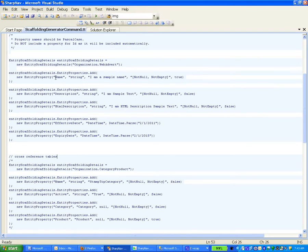It has an attribute name, an attribute description, an attribute HTML description, a property effective date, and a property expiry date. These are date-time. These are all strings. This is a simple object.